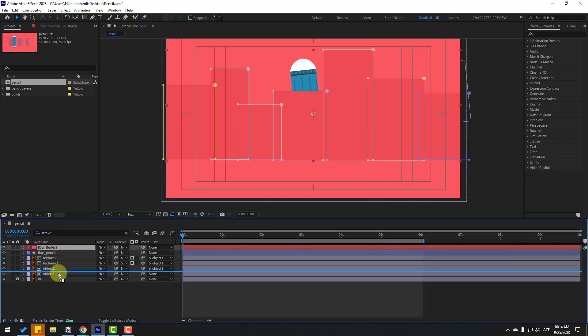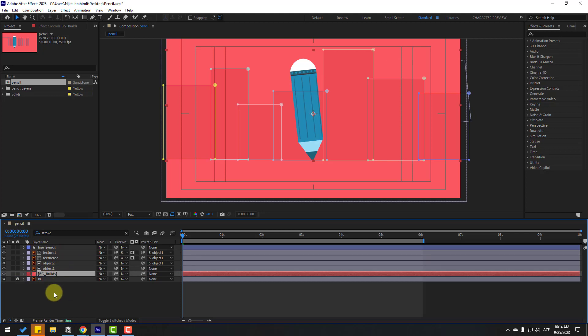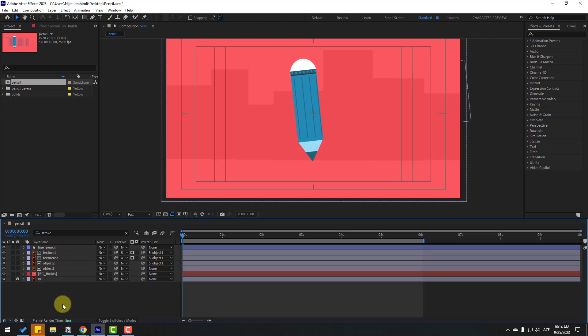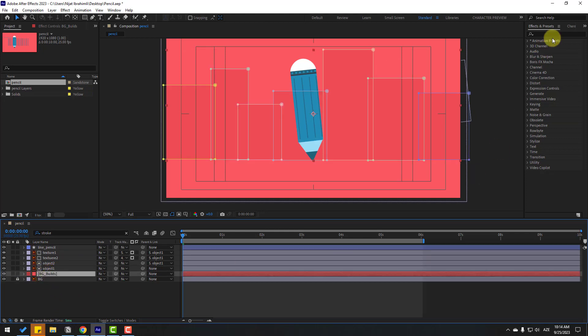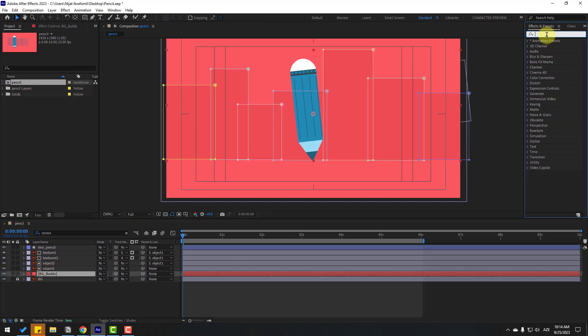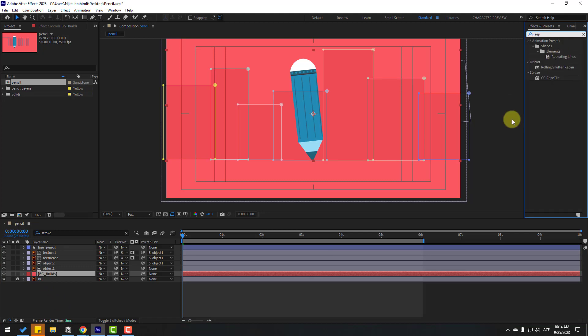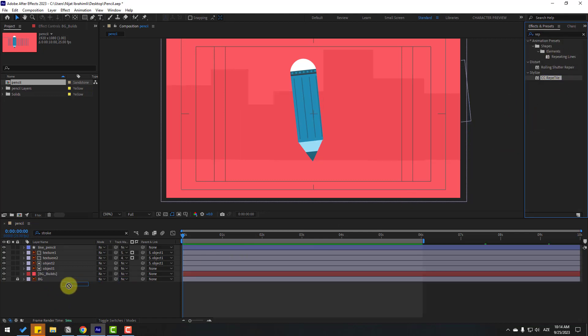Select the background builds layer and move it behind the object layers. Then go to Effects, search for CC Reptile, and apply it. We'll use CC Reptile for the background builds animation.